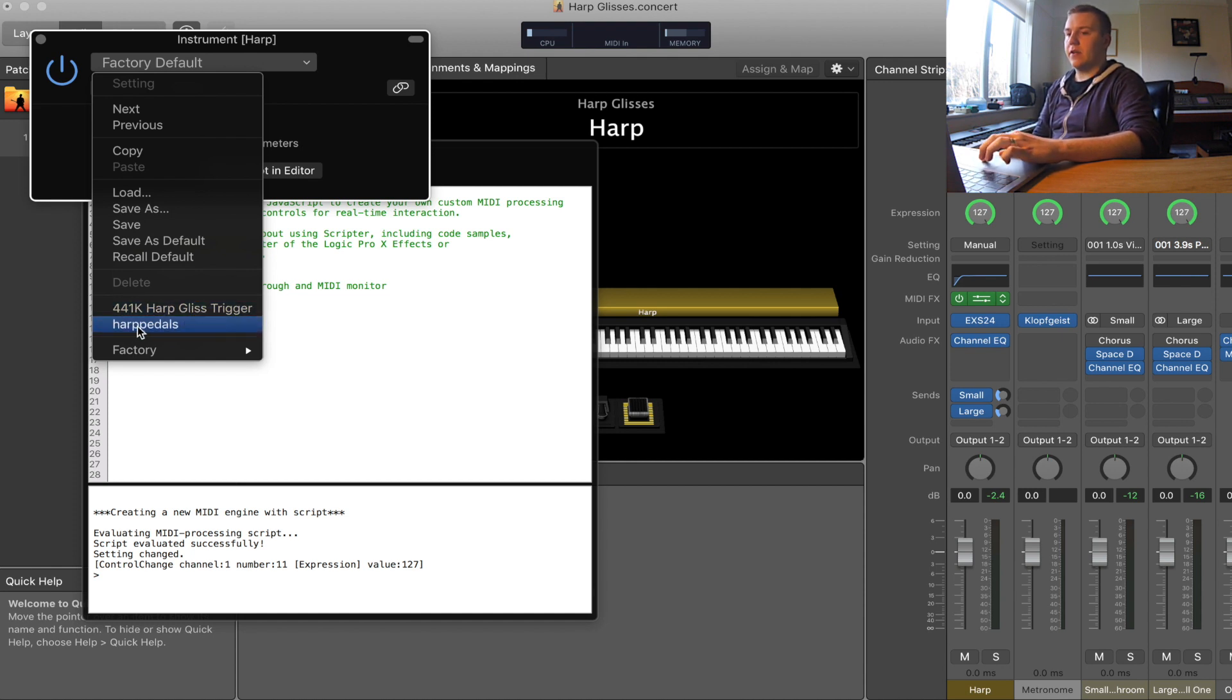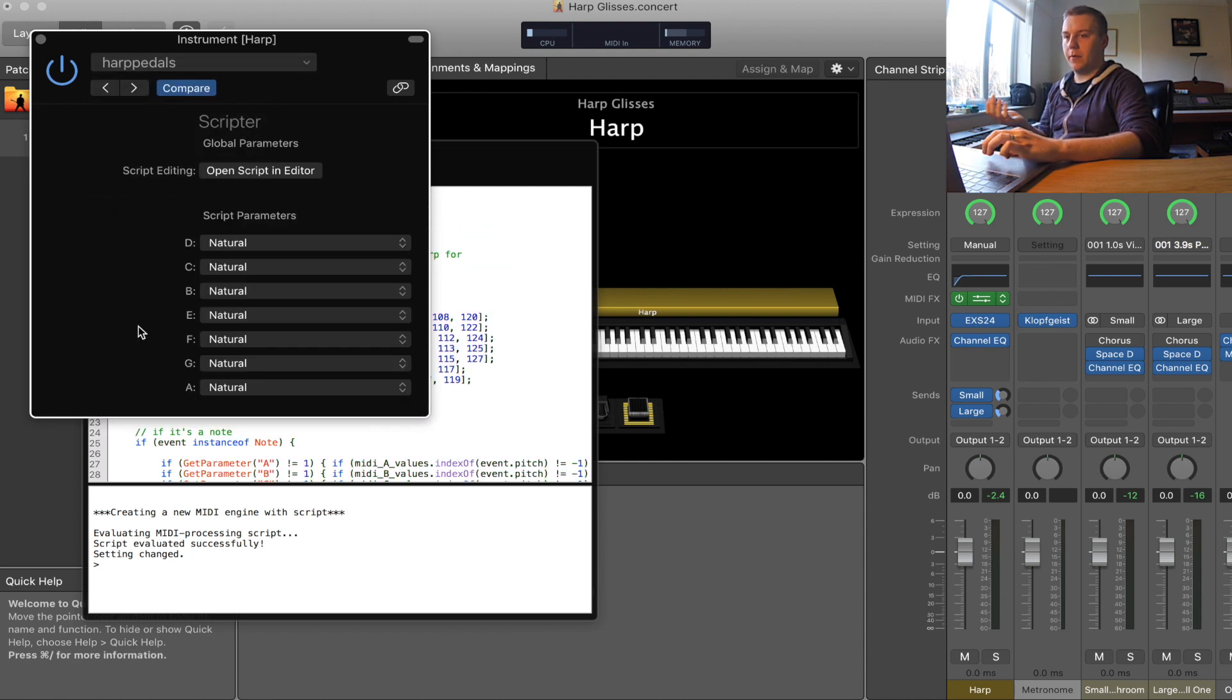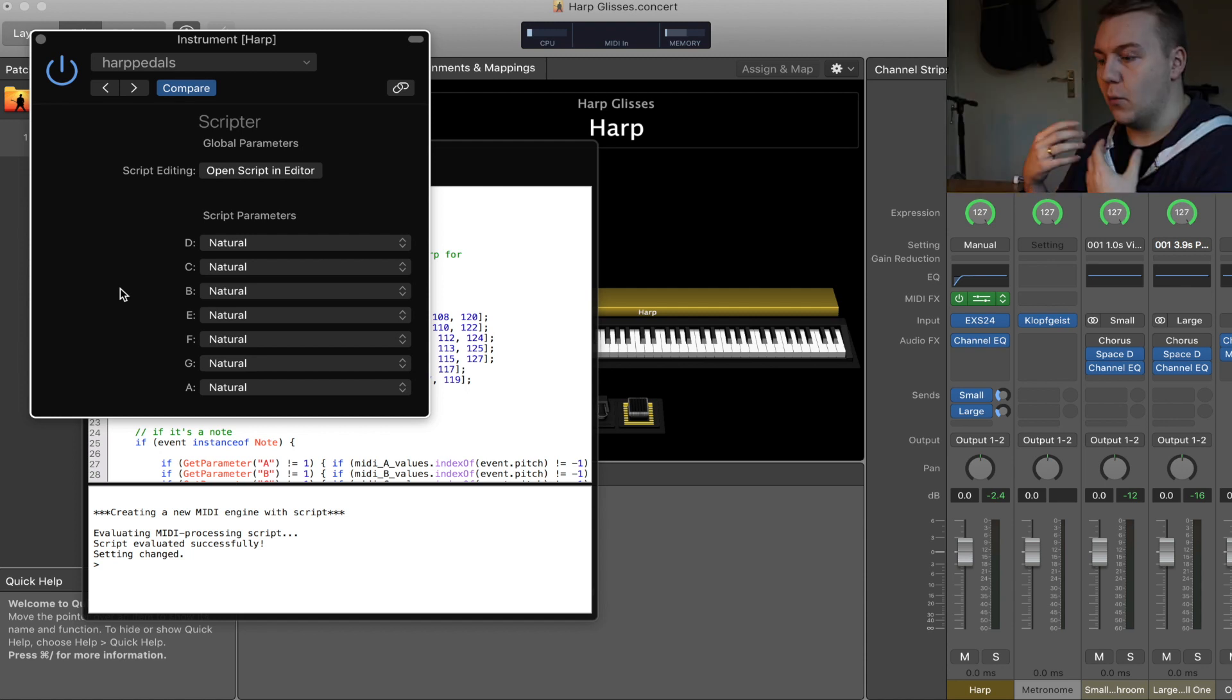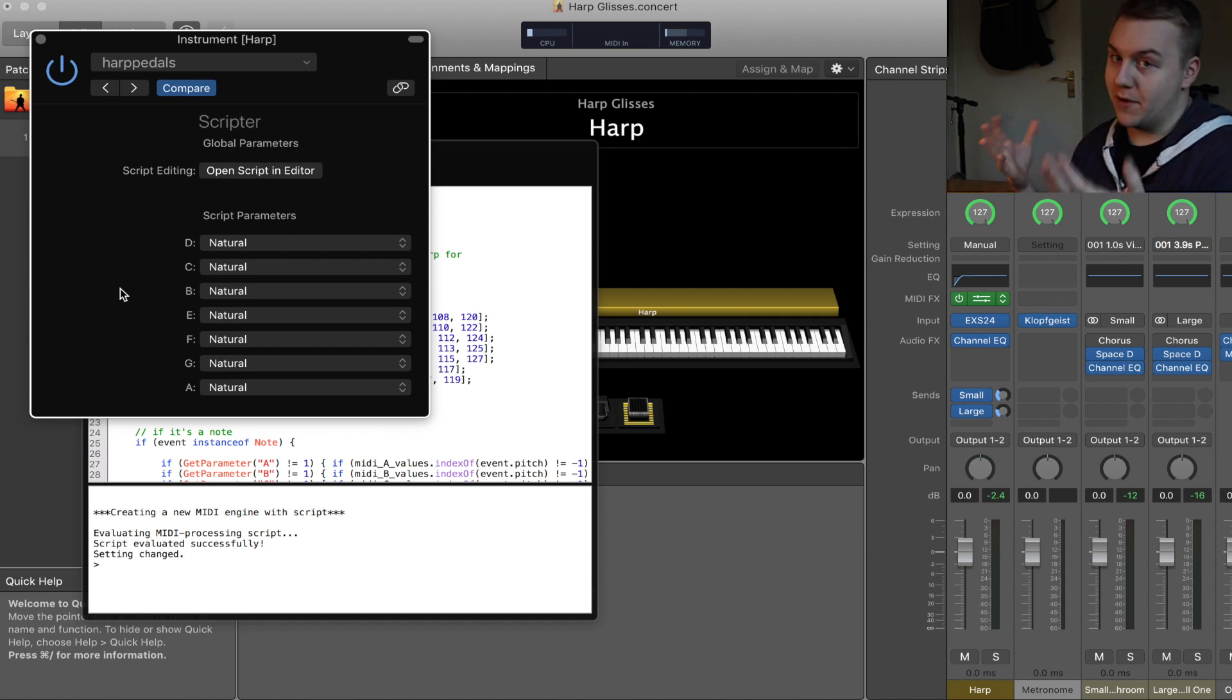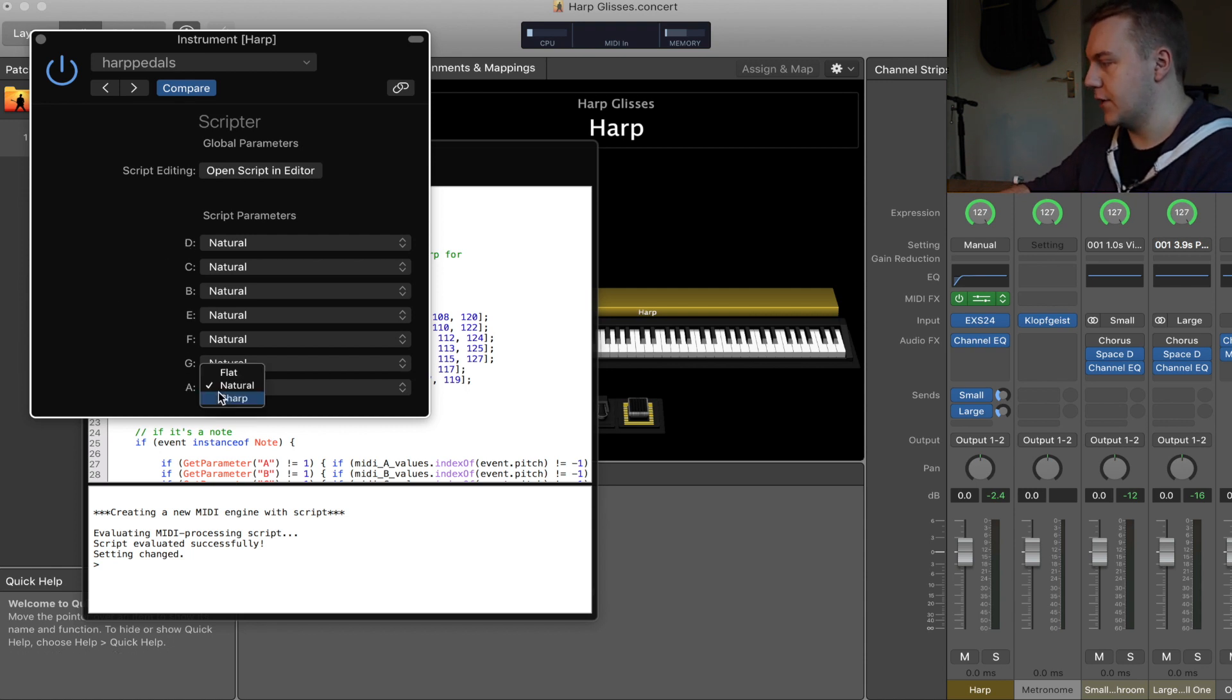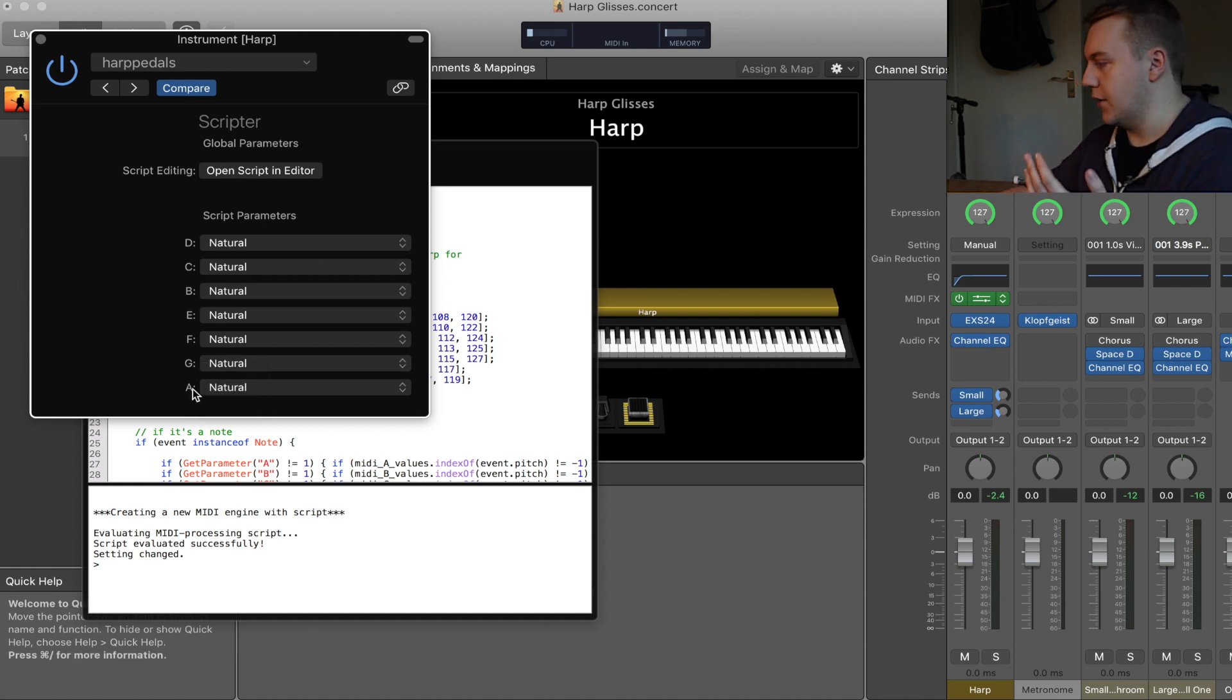We're going to start with just harp pedals. That's the Matthew Poole script. When we open that up we get this. When I initially opened this it was a little bit confusing. I wasn't sure what I was supposed to be doing with these drop down menus. Some of you may have picked it up, but basically these are your notes of the gliss and you can change whether you want them to be natural, flat, or sharp. It's as simple as that.